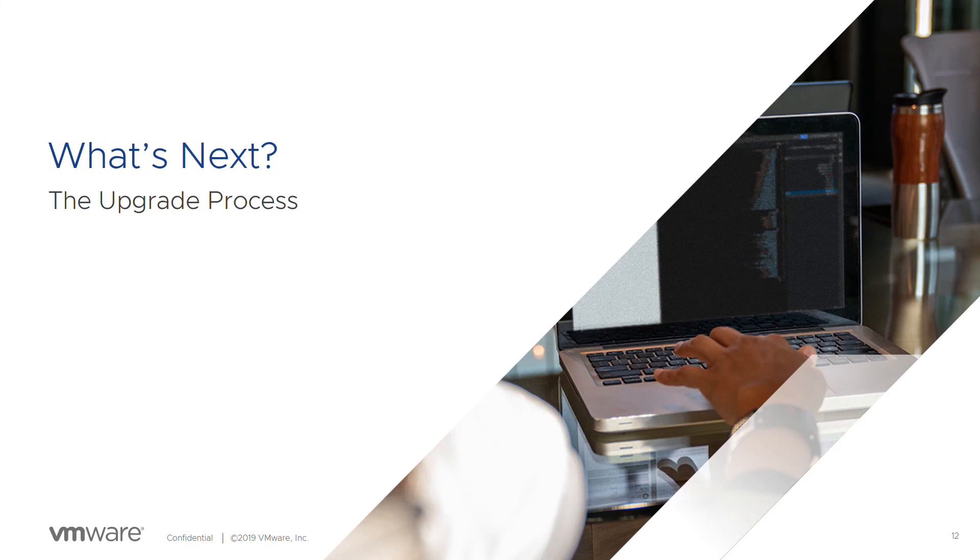But that's kind of it for the pre-upgrades and considerations. Please join us next time when we talk about the vSphere upgrade process. And for more information on some of the things we talked about, make sure to check out vSpherecentral.vmware.com. Thanks very much.